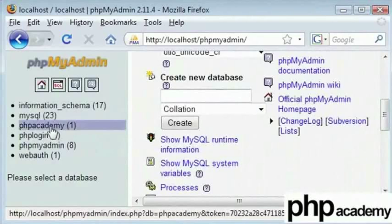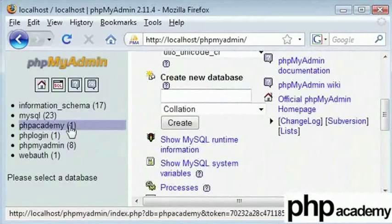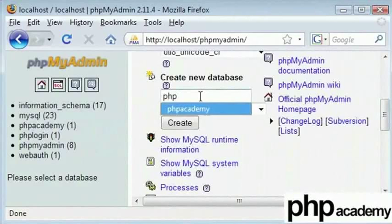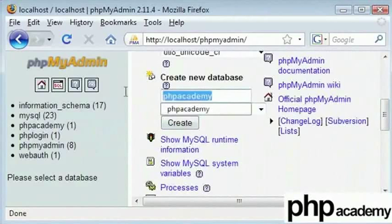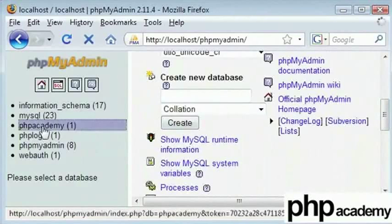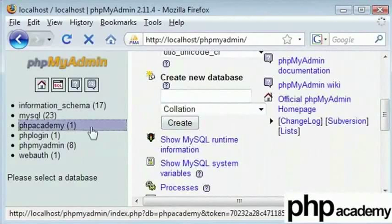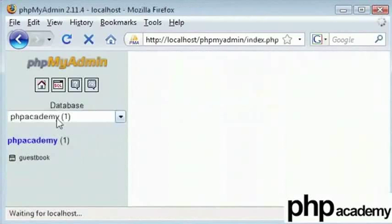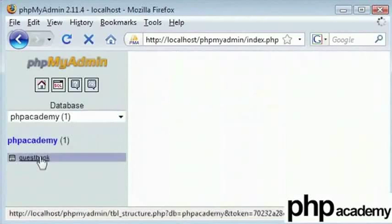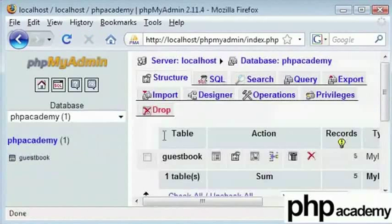It is simple. You type in the name and click on create. My phpacademy has already been created here, so I will use this one. Click on it and you can see that there are several tables inside.